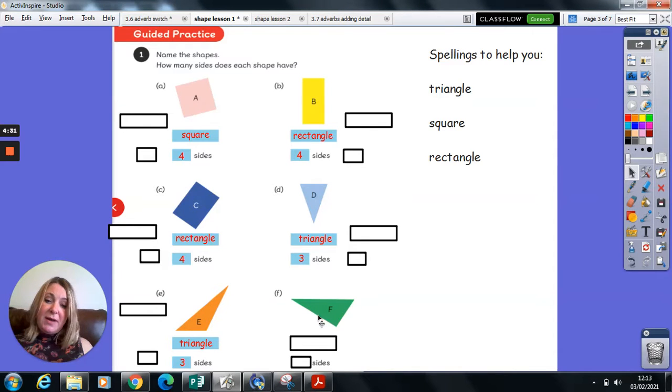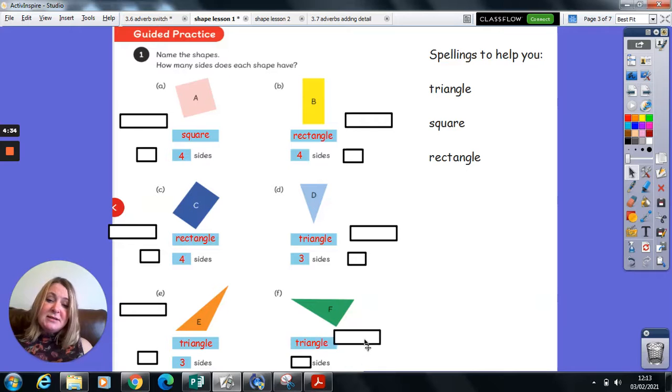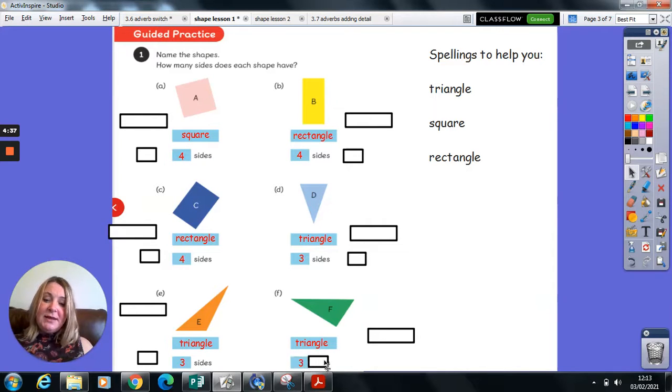And shape F, one, two, three sides. I'm sure you're shouting this out at the screen already. It is a triangle.